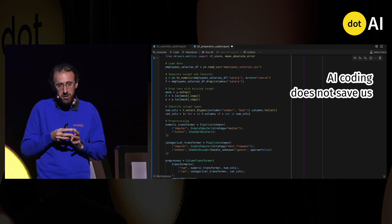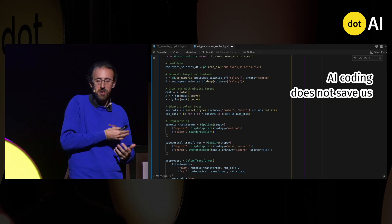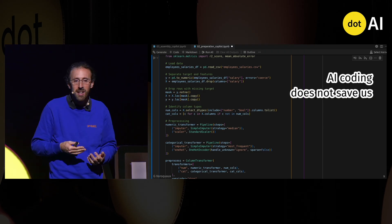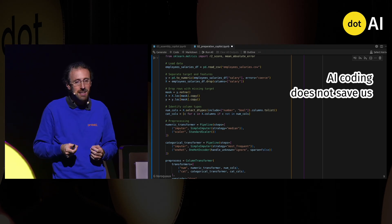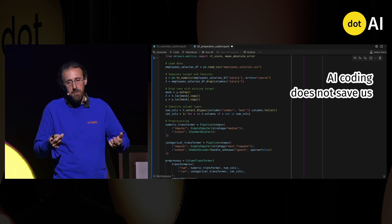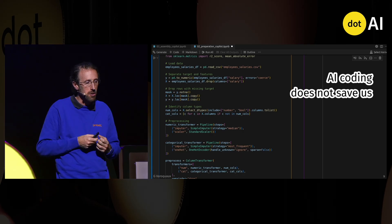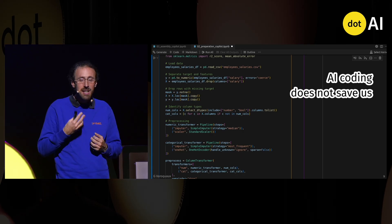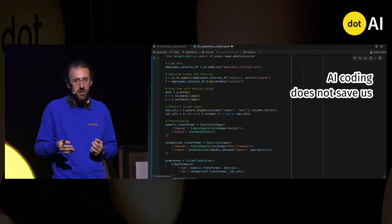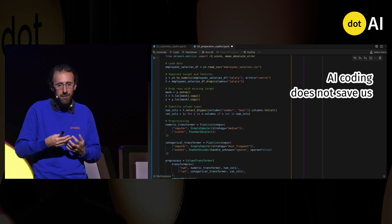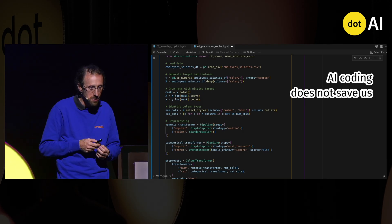AI coding does not save us. I was lucky it worked this time, but my experience running this example many times is that it typically fails. We need to understand the code it generated — if we don't, even if it runs, we have a liability. And typically it generates fairly complicated code.